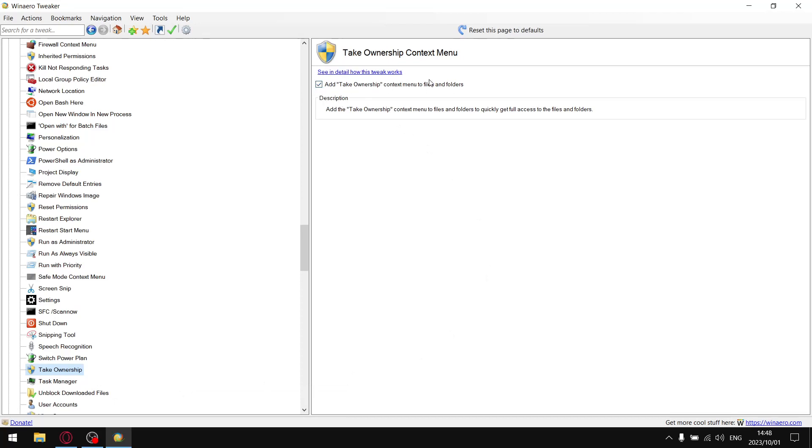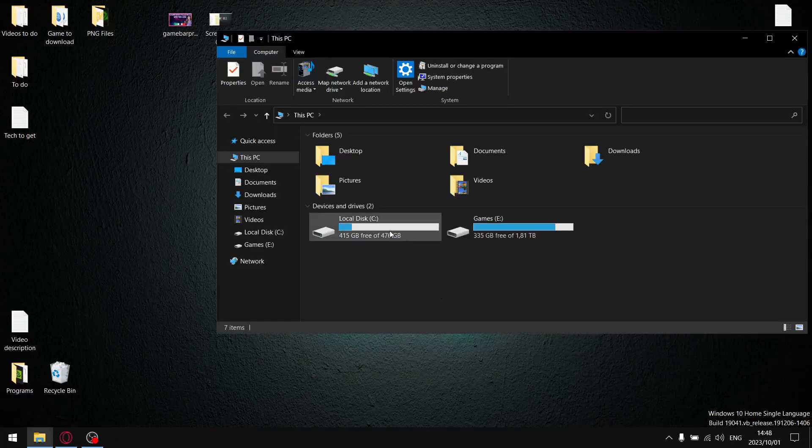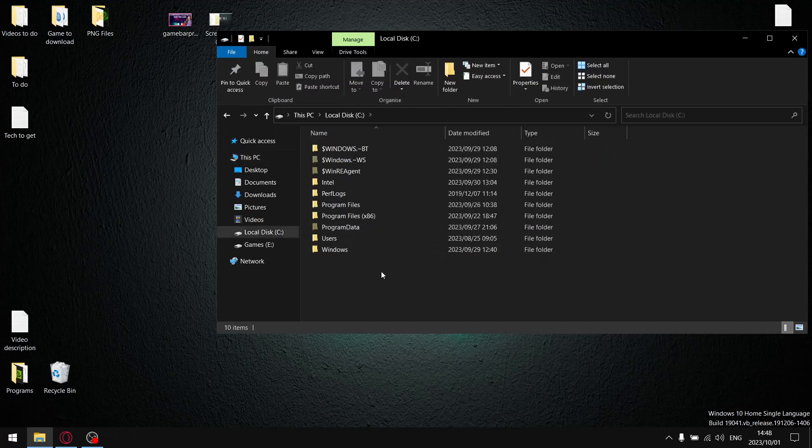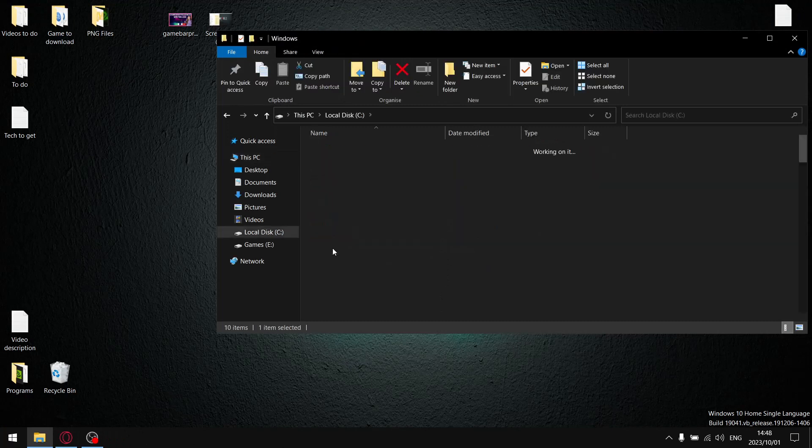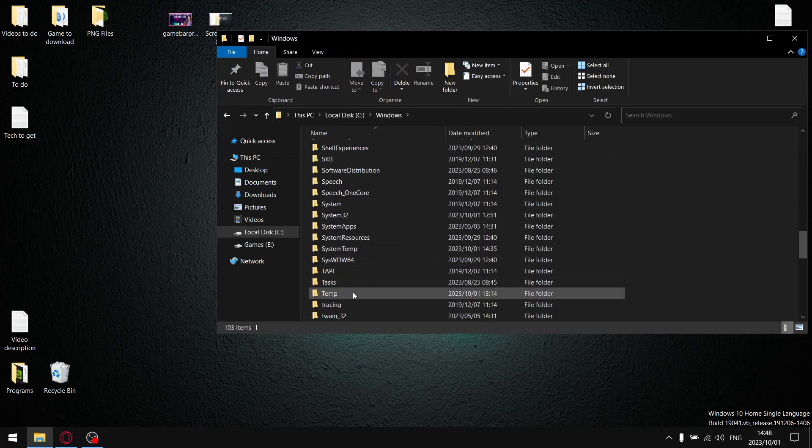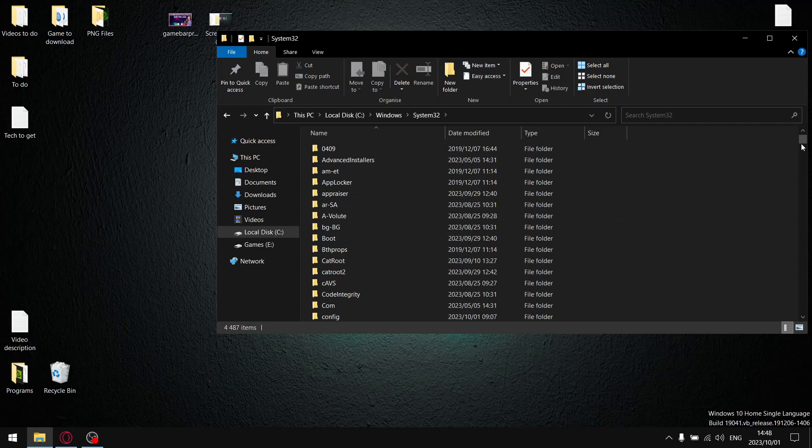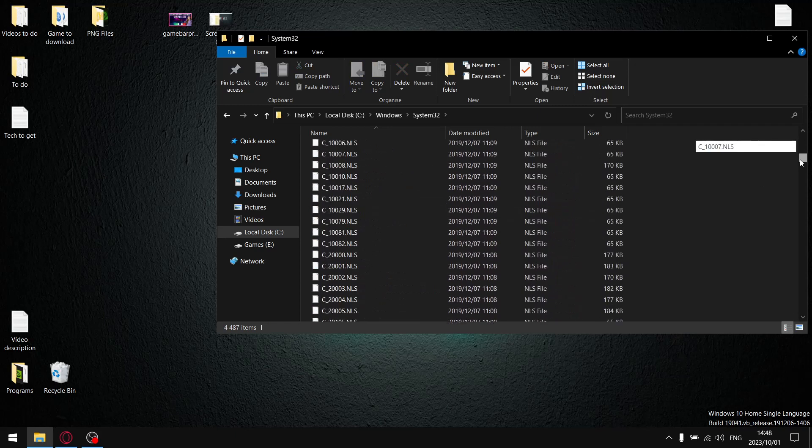Then you're done with WinAero Tweaker. Just go to File Explorer, go to C drive, go to Windows, and then go to System32. In System32 you're going to go to G.